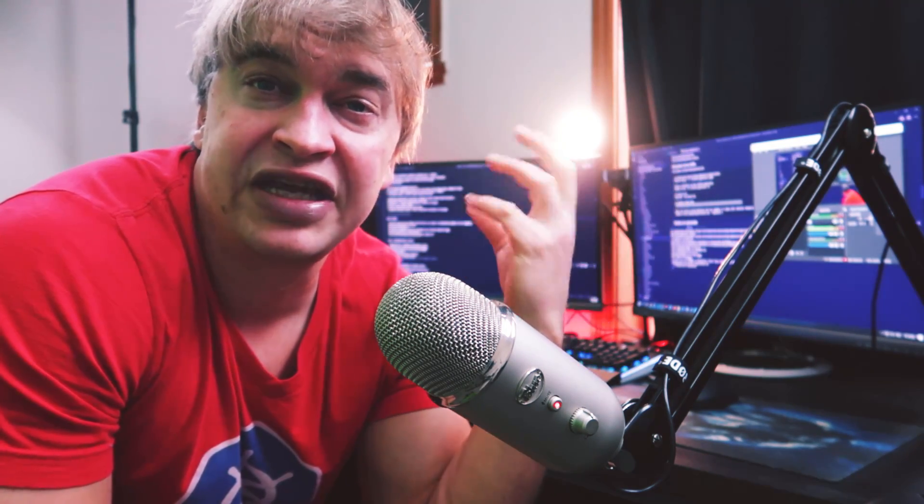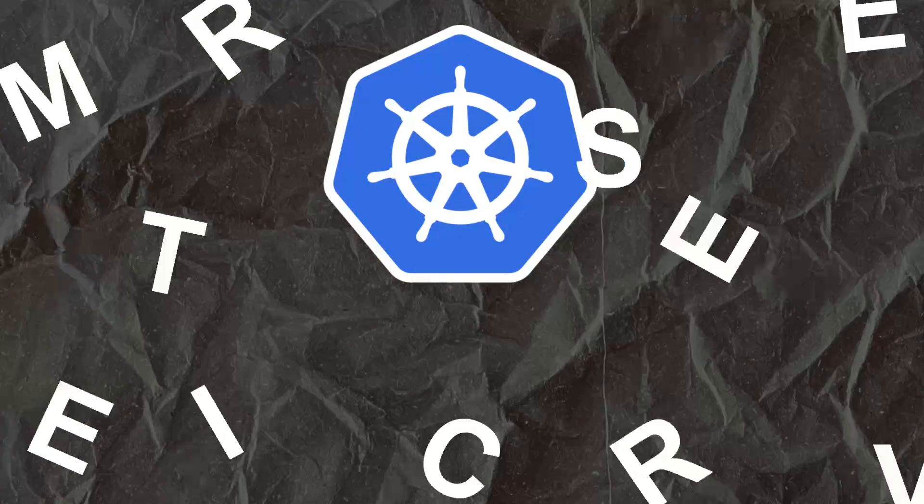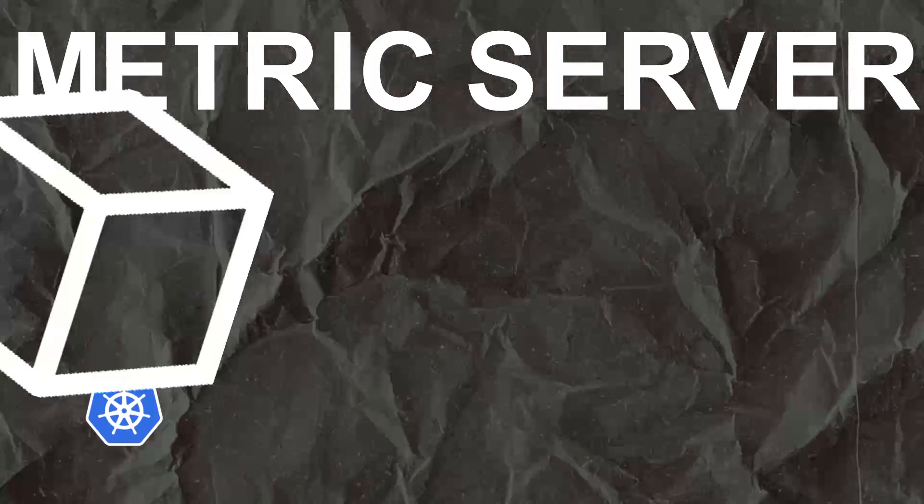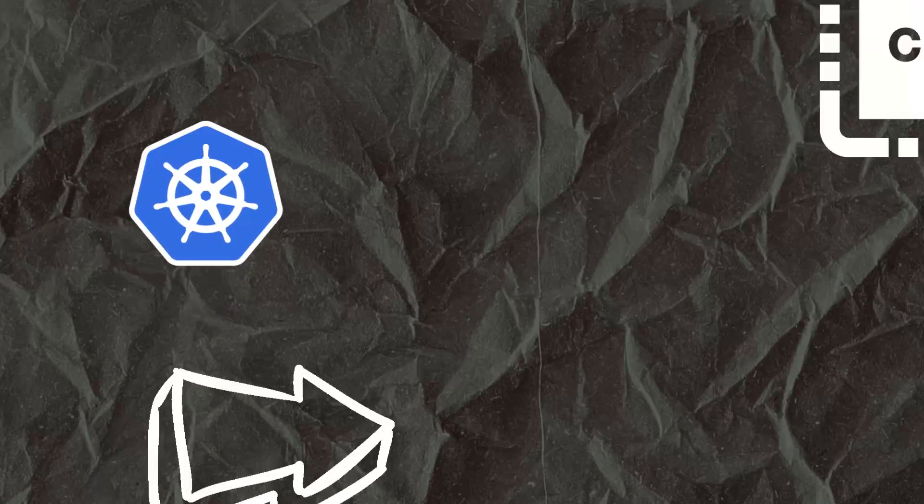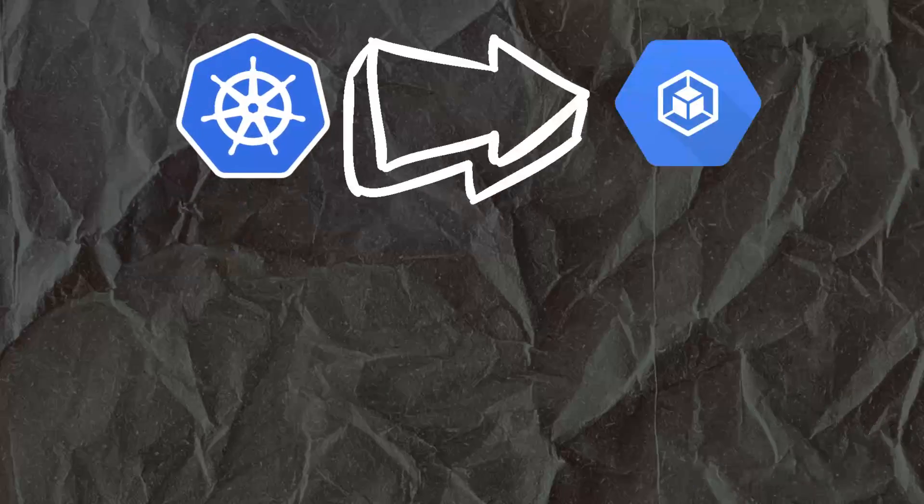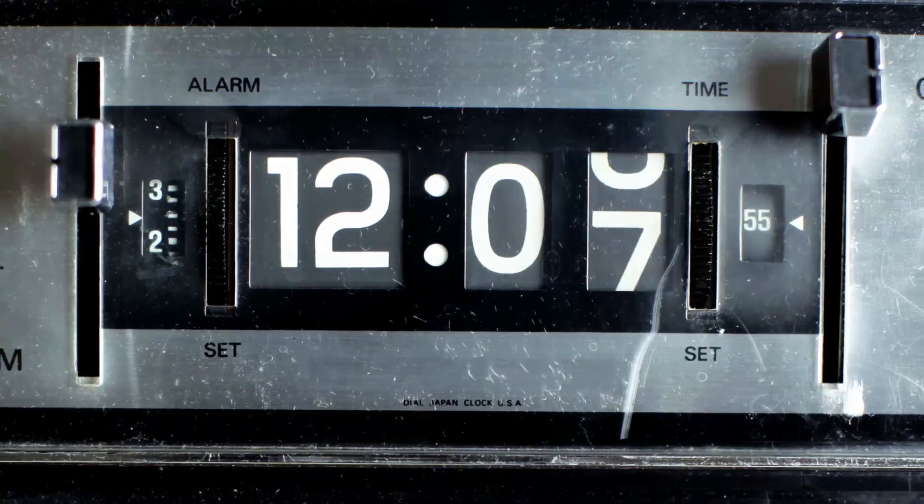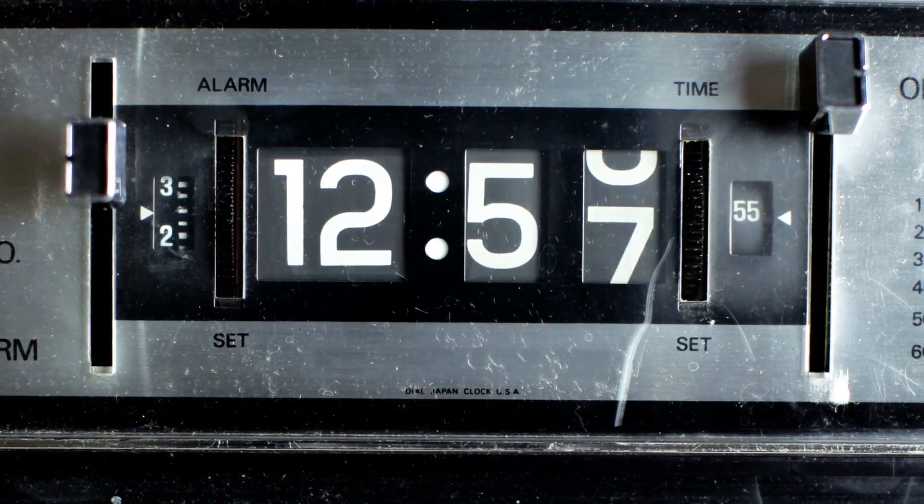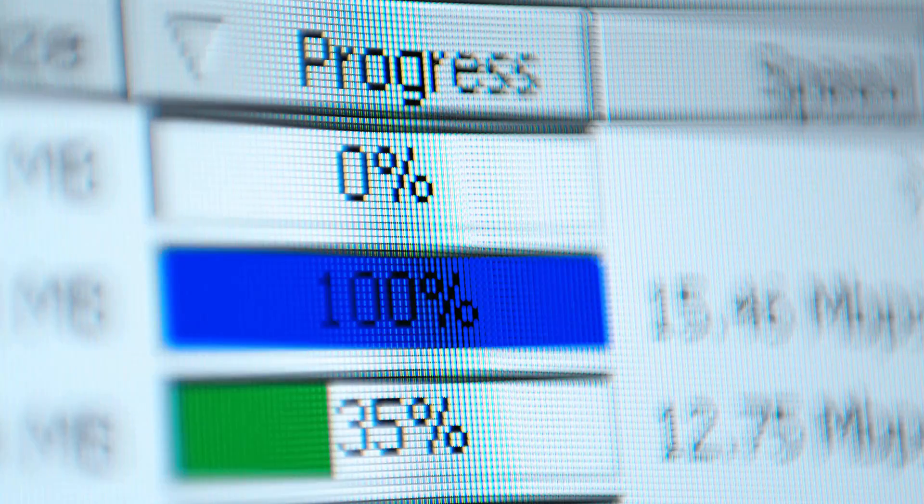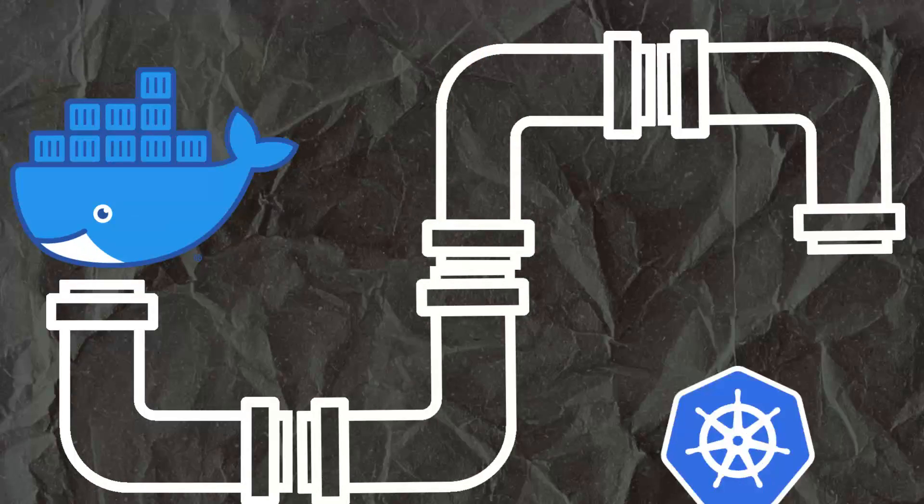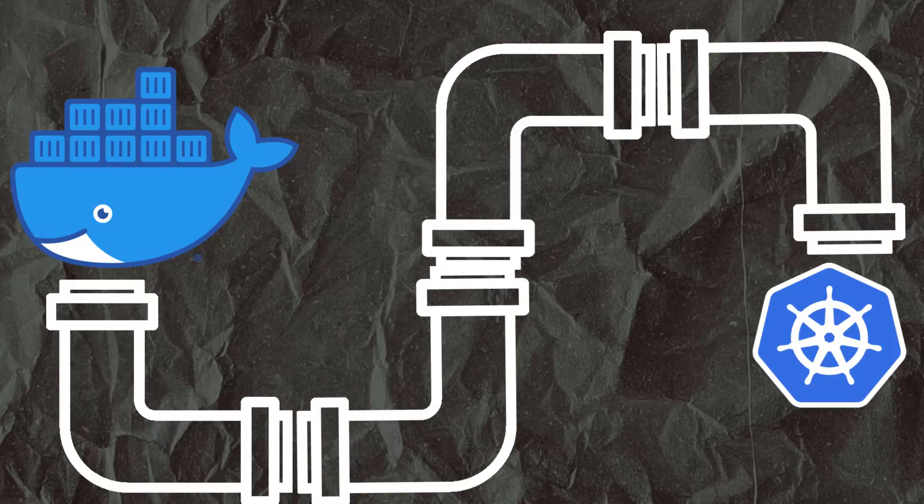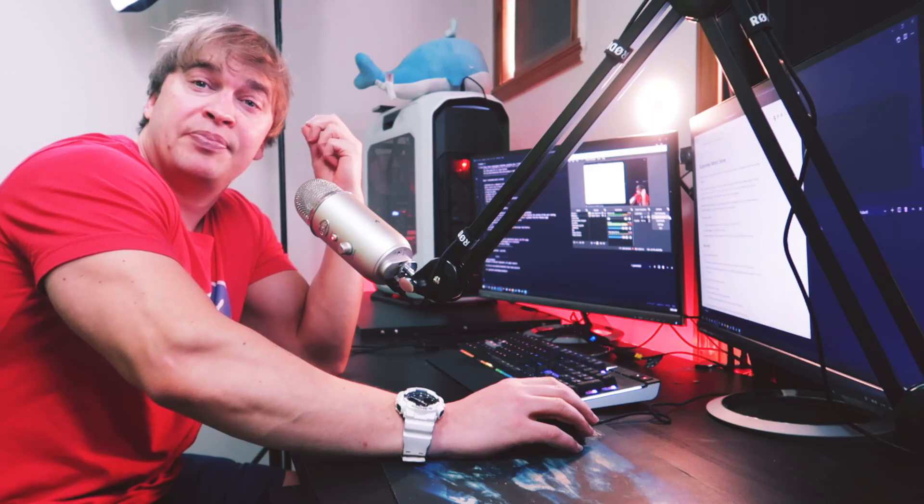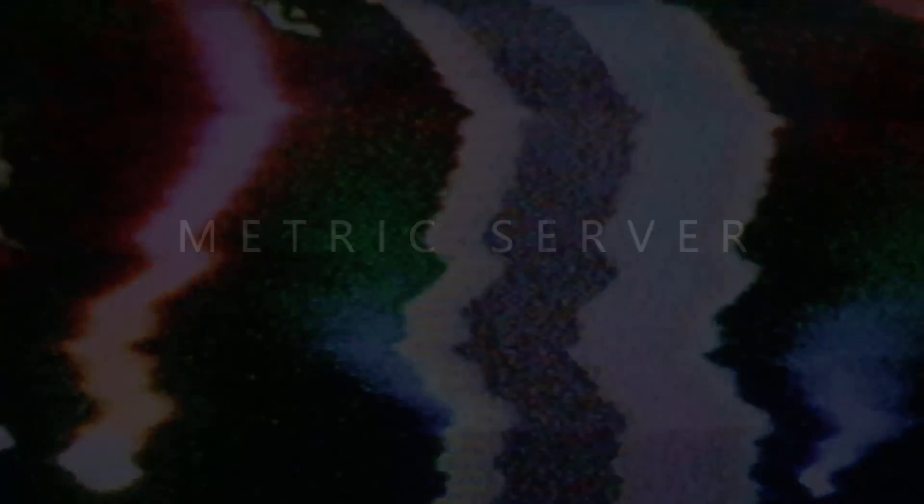Kubernetes has this component called metrics server. Metric server runs in the kube-system namespace and it monitors key metrics such as CPU and memory of pods and nodes. It gathers this information at an interval and writes it back to the API server. This means we can build pipelines around container metrics like auto scalers. Now Kubernetes has this component called metric server that is built and maintained by the Kubernetes community.